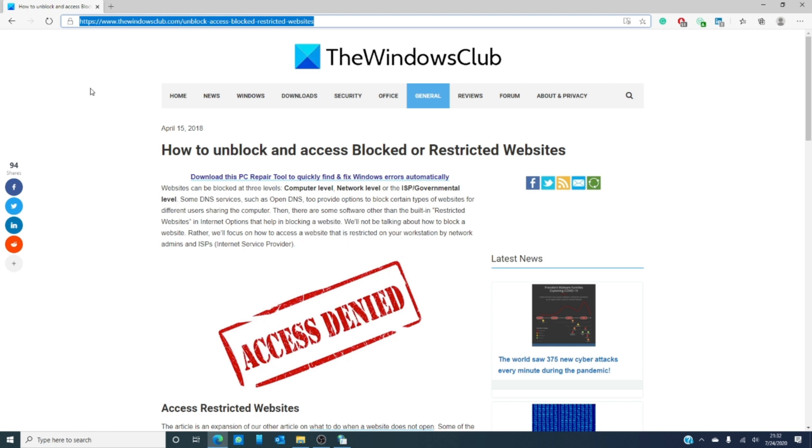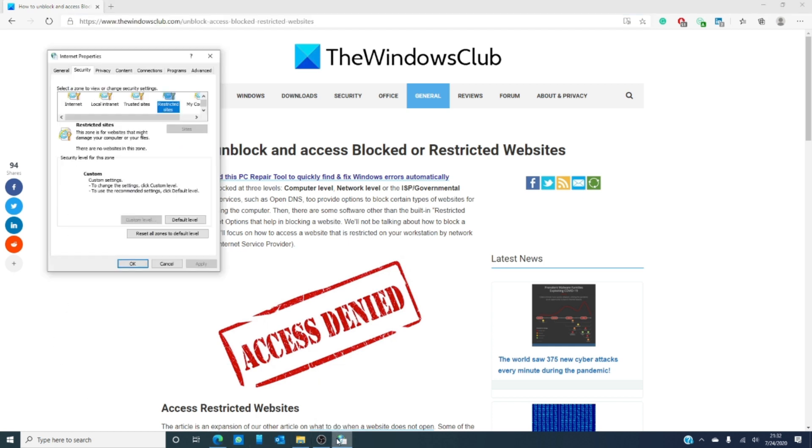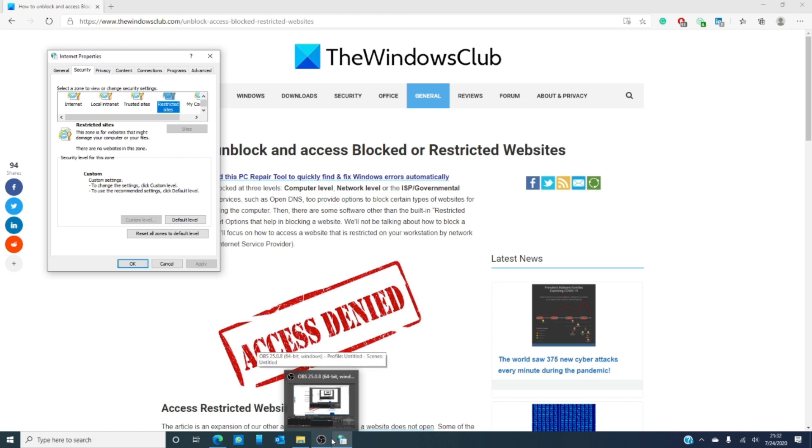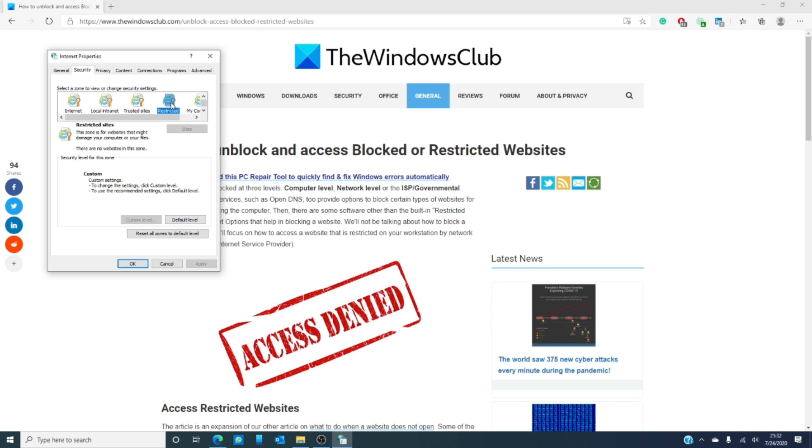So, let's go to the control panel, find the security tab, and click on restricted sites and check to see if the site you're requesting is listed there. If it is, then remove it.